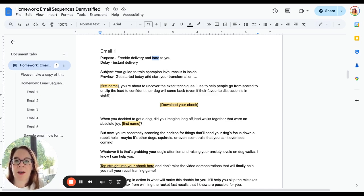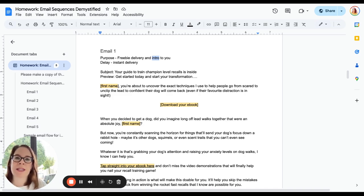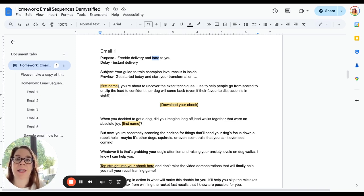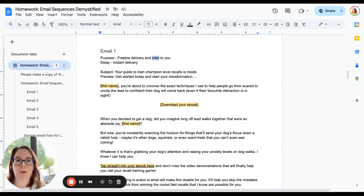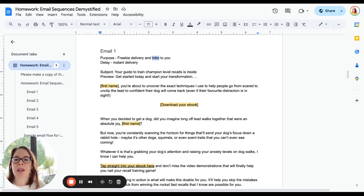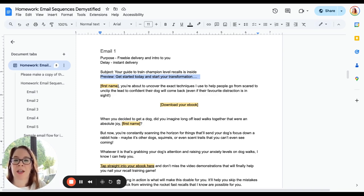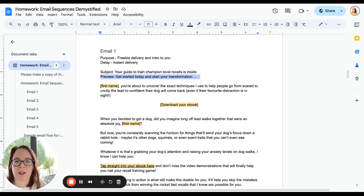For this one I have led with 'Your guide to train champion level recalls is inside.' Why have I said that? We want to make sure it's crystal clear what this email is. They've likely never received an email from you before. We're all massively distracted and they may have forgotten already what it is that they've done if they've got a zillion tabs open like my brain always does. Then preview text is just—I've used it to further encourage that open. 'Get started today and start your transformation.' What do they want? What's the outcome they want? You would see that in your preview.